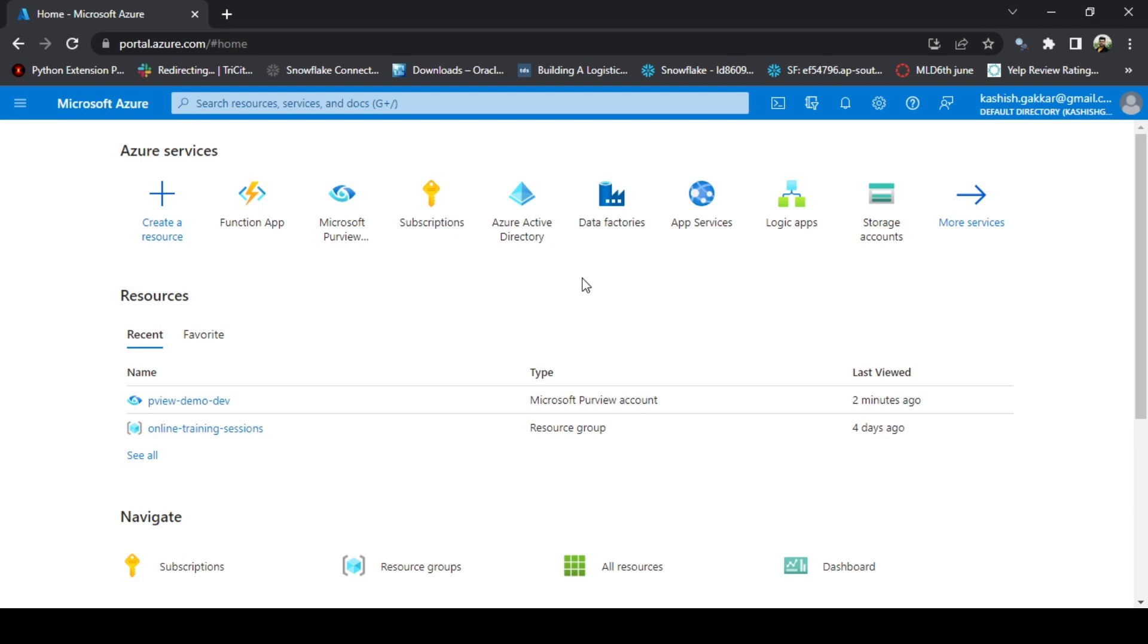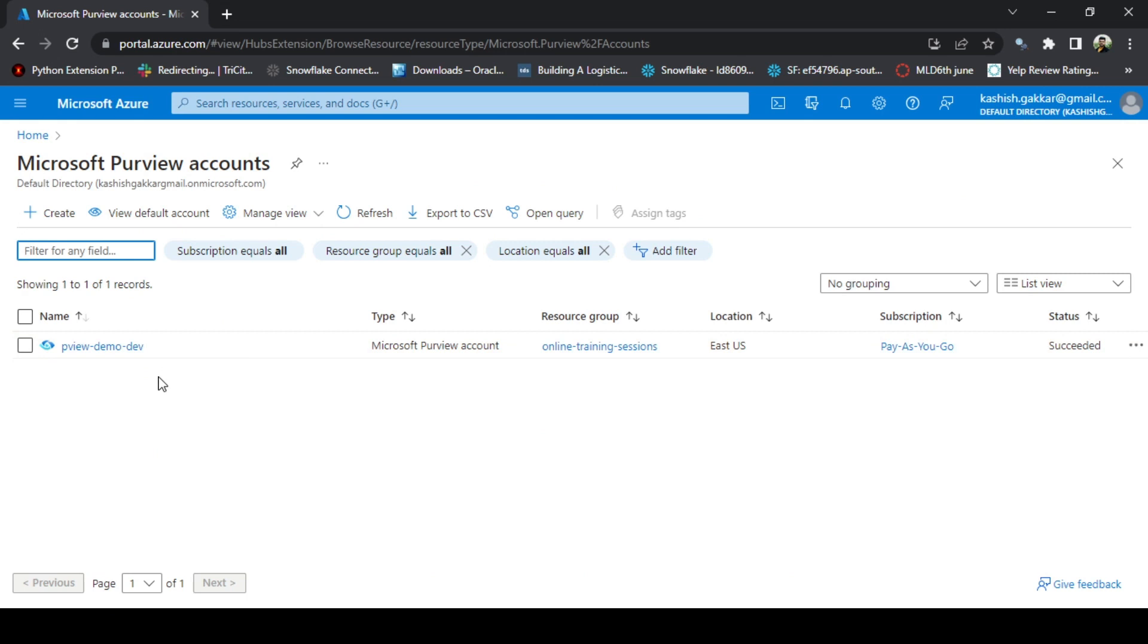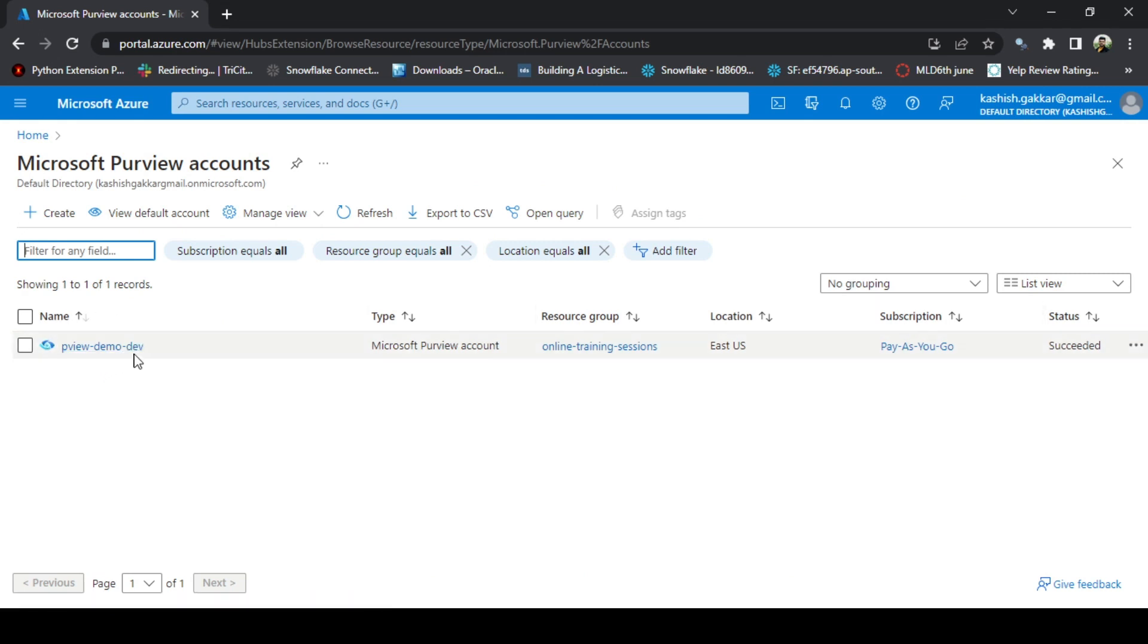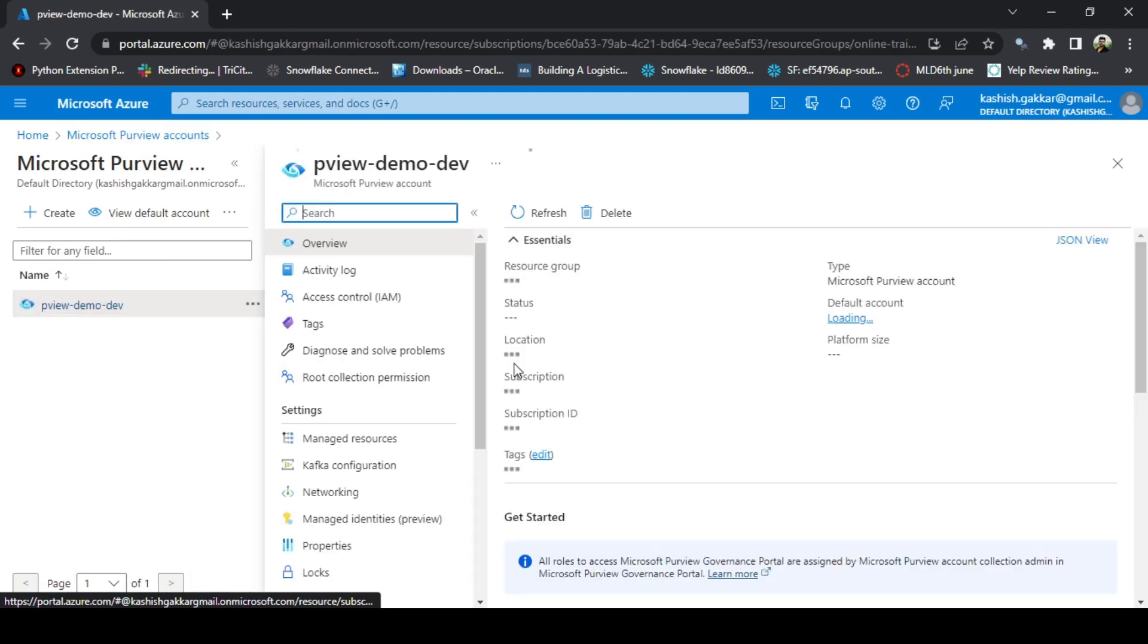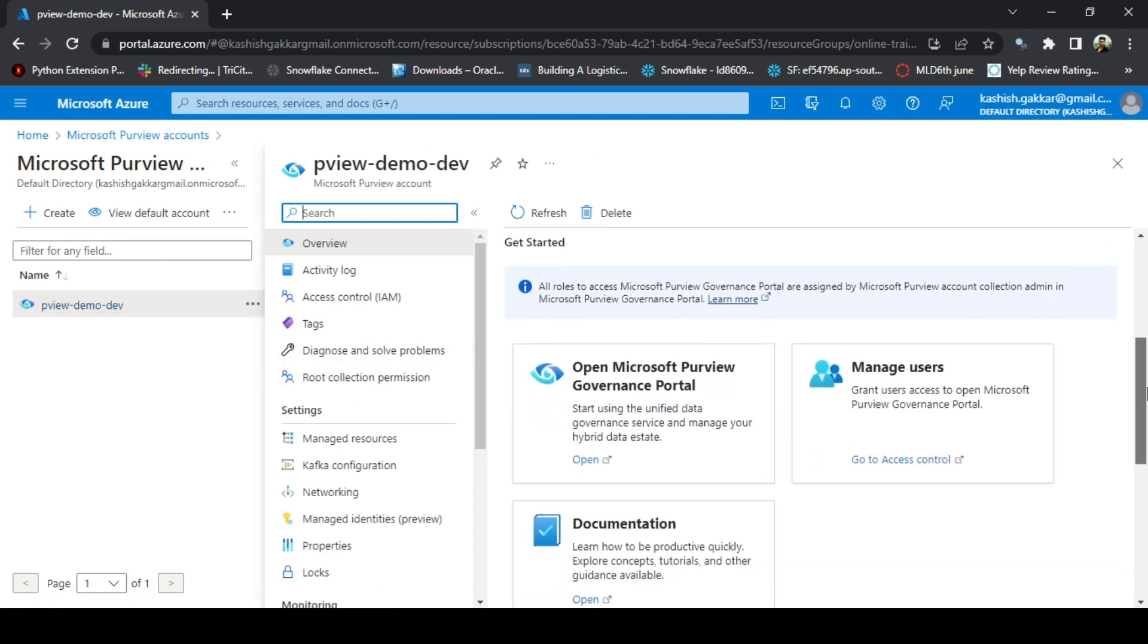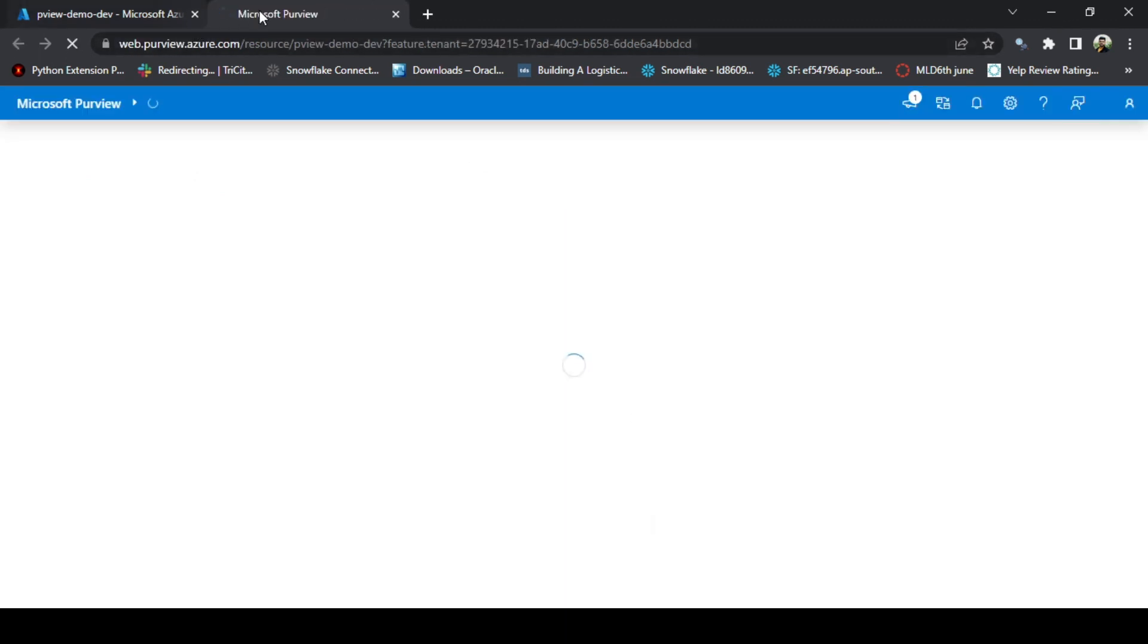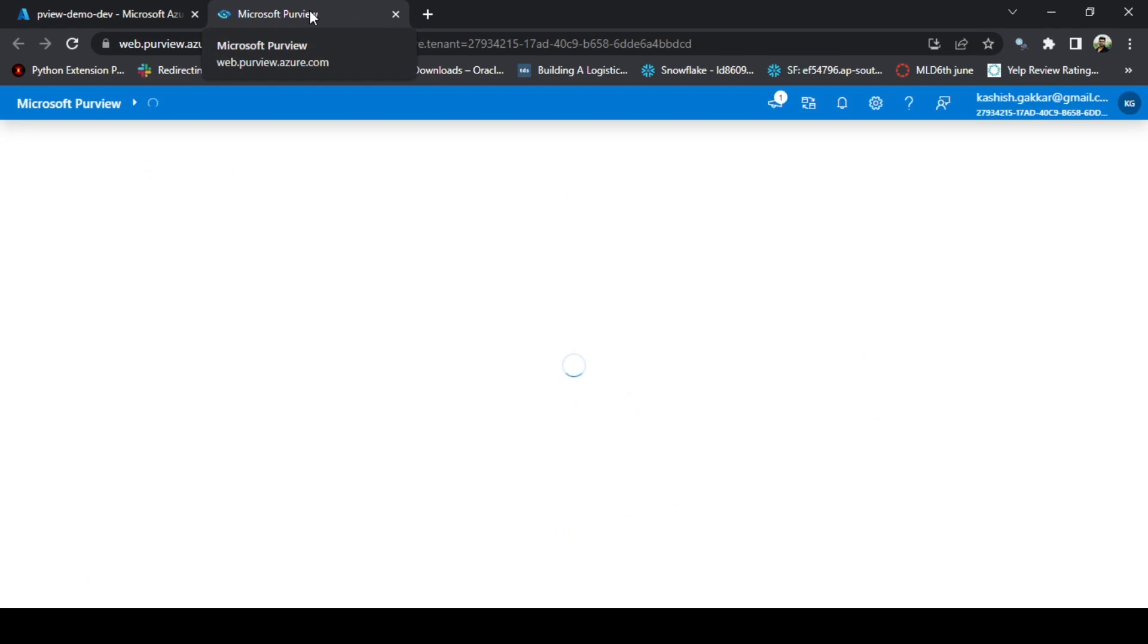On this home screen of Azure, we can click on the Microsoft Purview accounts. In the last video we created this Purview account, pviewdemodev. Let's click on this link and if you scroll down, you will get this option to open the Microsoft Purview governance portal. Click on this and it will open a new tab where it will open the Purview Studio.